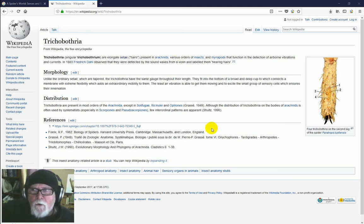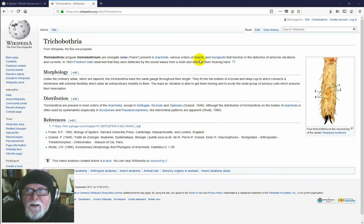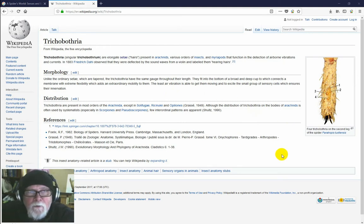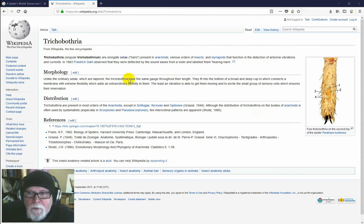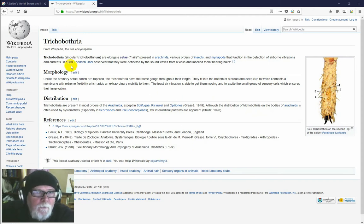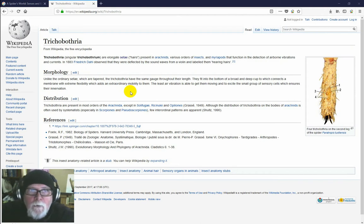I'm back again, it's time to talk about something a little bit different. I thought I'd talk about trichobothria. I posted something on Facebook a few days ago where I indicated what I thought was a trichobothrium on a Michelina occatoria, and people showed a fair degree of interest in it. So I thought I'll have a look at trichobothria a little bit closer and do a video about them. Quick search in Google, looking at Wikipedia for a general overview: trichobothria (singular trichobothrium) are elongate setae or hairs present in arachnids, various orders of insects, and myriapods that function in the detection of airborne vibrations and currents.